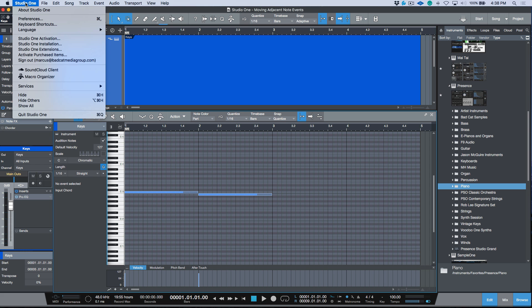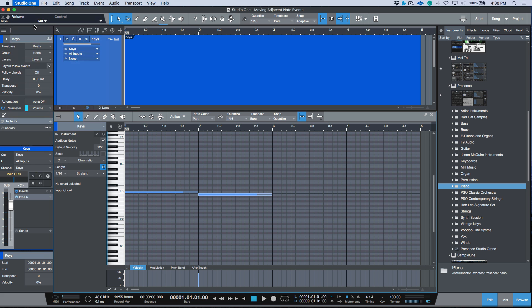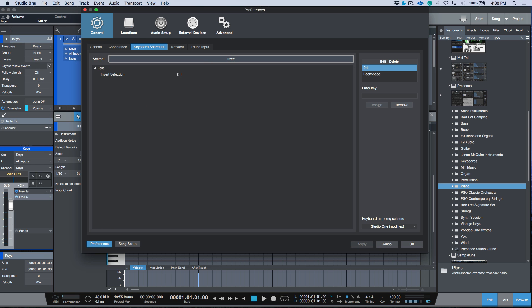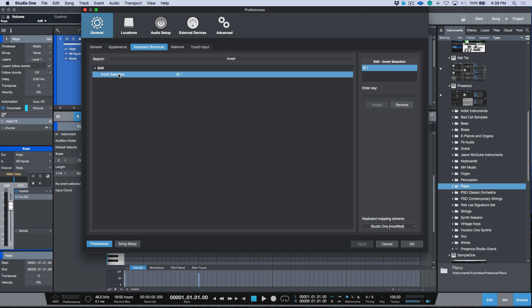If you're looking for that shortcut, we can find it in keyboard shortcuts. Just type in invert and you'll find invert selection. You can enter a key combo, assign it, click apply, click OK, and then it will be available to use as a key command.